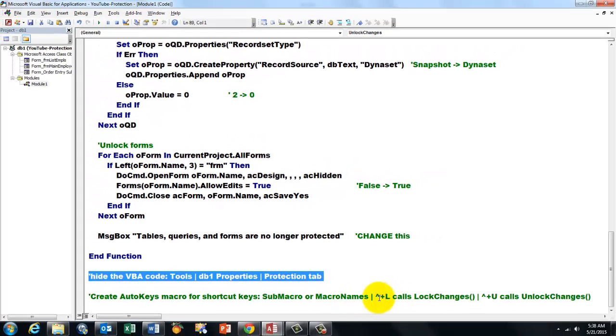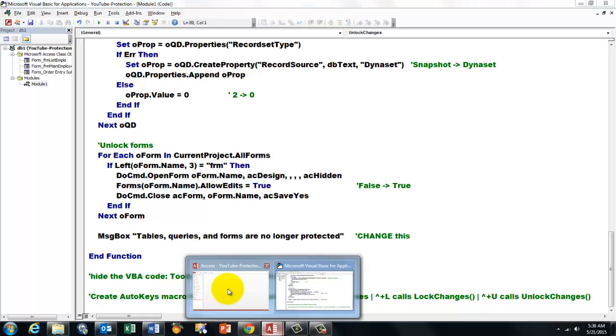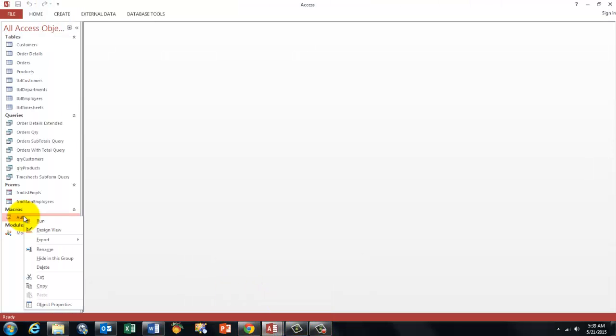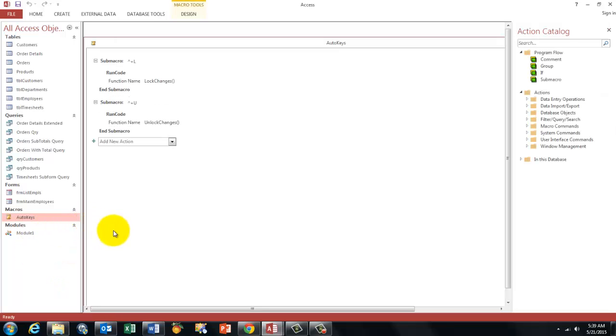I use Ctrl Shift L for lock changes and Ctrl Shift U for unlock changes. So we go back to the database, auto keys, and we are going to look how it was designed.